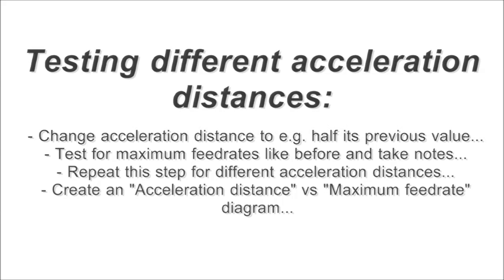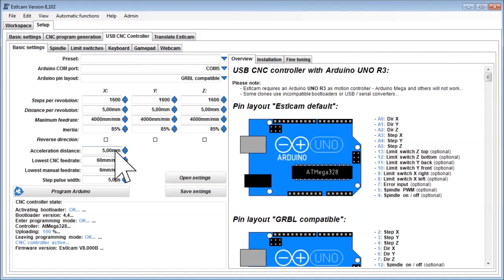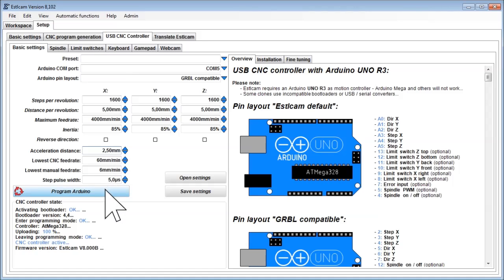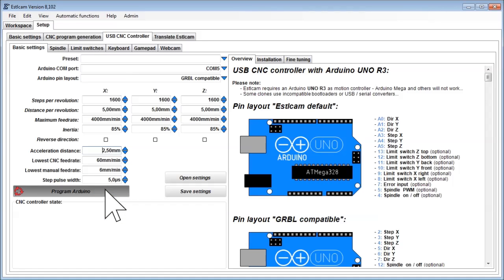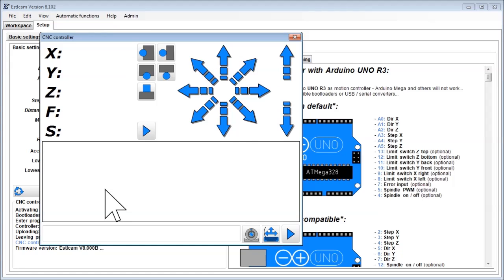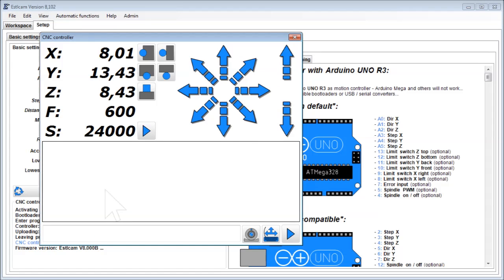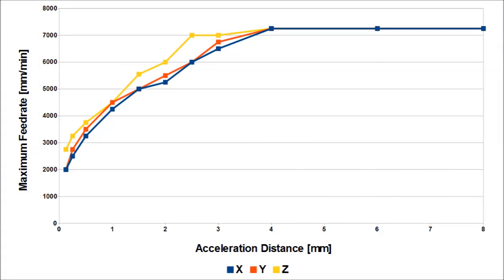Now let's change the acceleration distance to for example half its previous value. Acceleration will now be faster, but you will most likely not be able to reach the same maximum feed rates as before. Again write down the maximum feed rates for each axis and repeat this test with different acceleration distance settings.